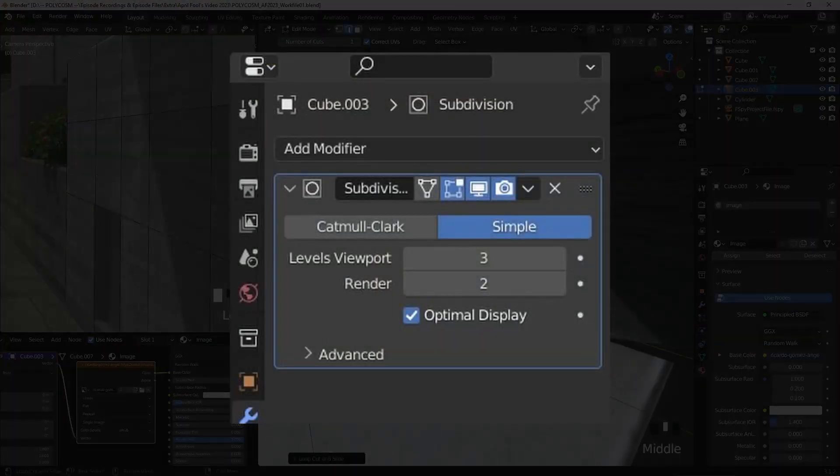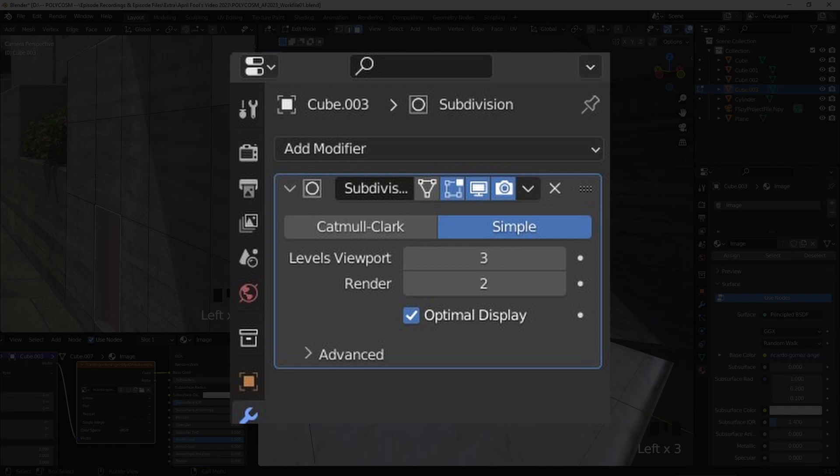Or you can alternatively add a subdivision modifier and just set it to Simple instead of Catmull Clark, however you pronounce that.